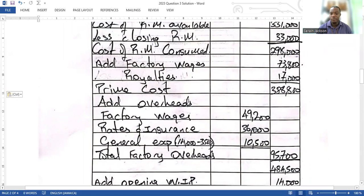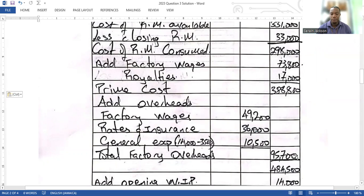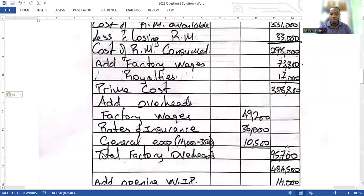You add up those three overhead items and get your total factory overhead of 95,700. Normally I would not show total factory overhead as a separate line, but because they specifically asked me to clearly show it, I have to put it on another line and indicate it there.